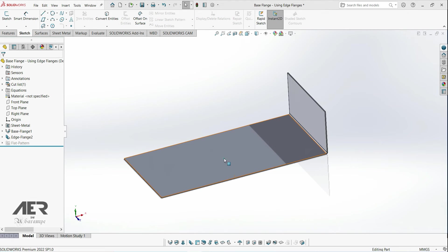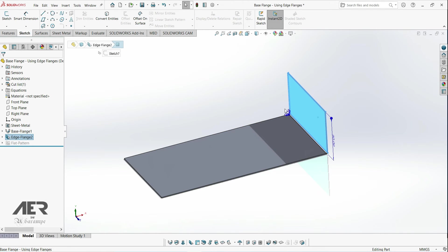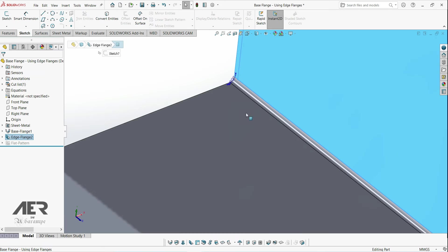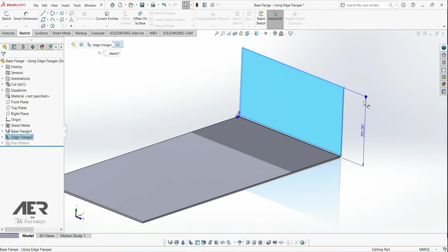Open your part and this was how we left it. We had this single base flange. This was 200 by 100 millimeters and then we had this 90 degree edge flange that was 50 millimeters high.